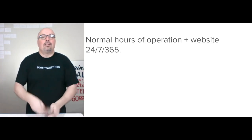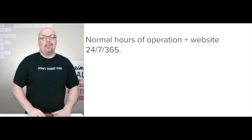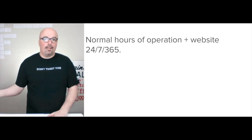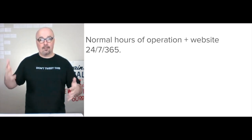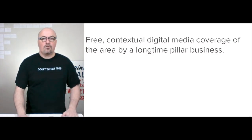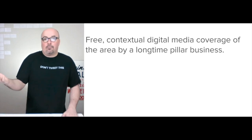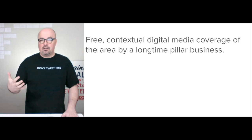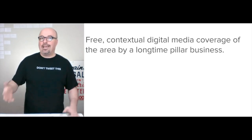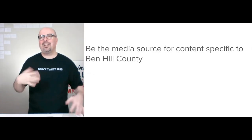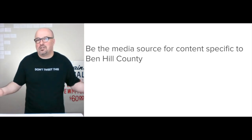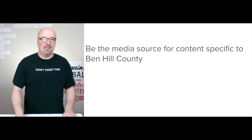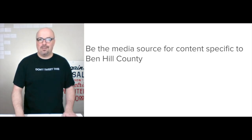With the internet and smartphones, you now have the capacity to build their own audience and grow and cultivate that as another brand asset. The value would be it's a brand asset for community bank, but also free contextual digital media coverage of the area. They're already a pillar of Fitzgerald — they've been that way for decades. So be the media source for content specific to Ben Hill County.